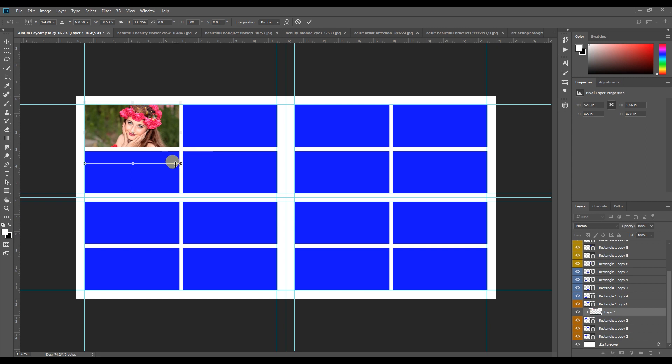Press zoom and check the image at the top. When you click the same type, select the box, then fill in a clipping mask.